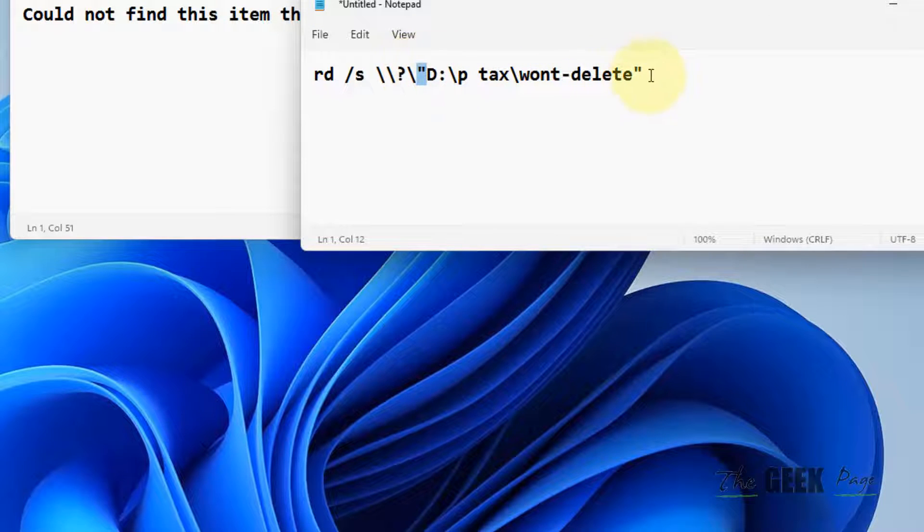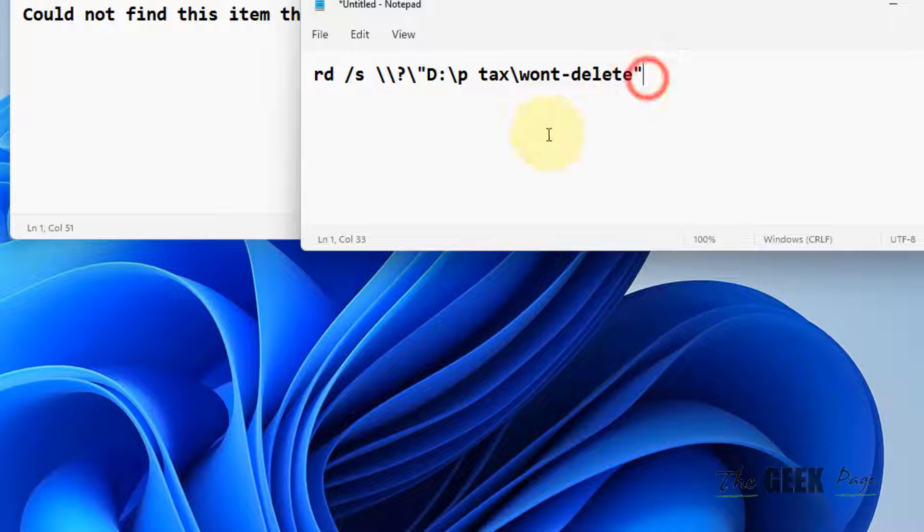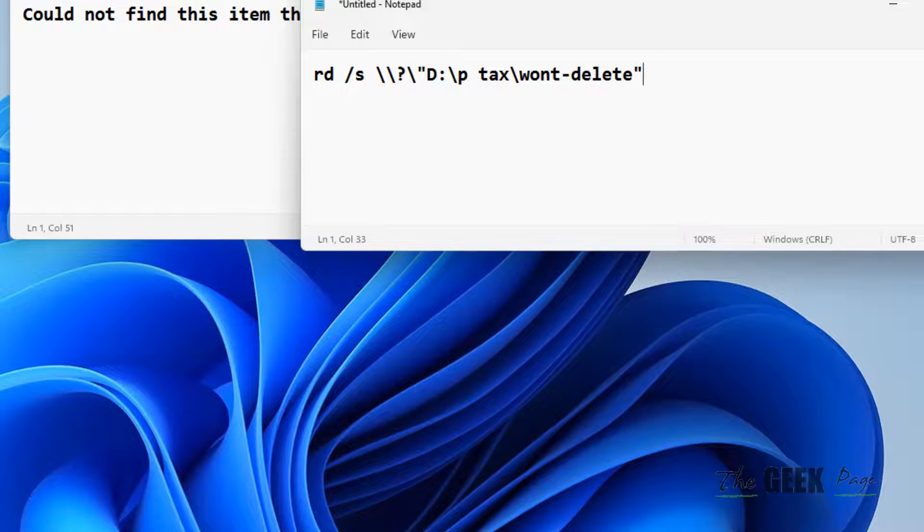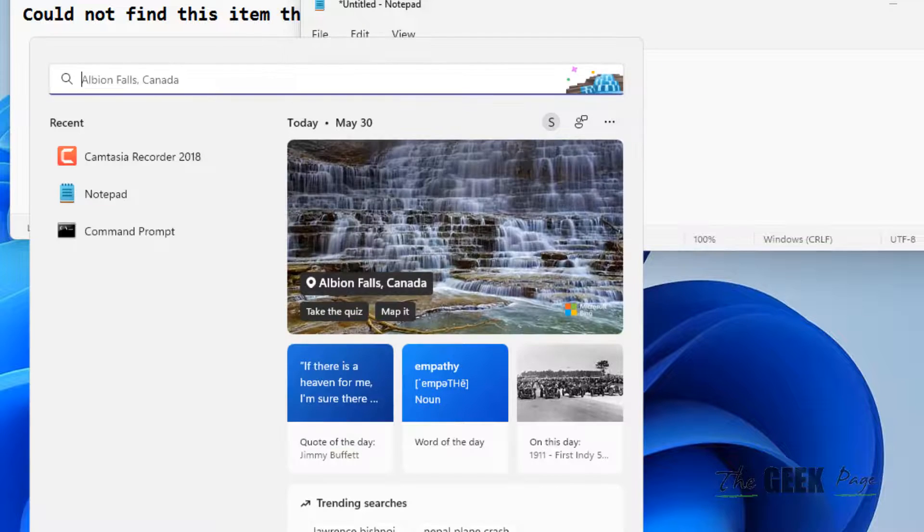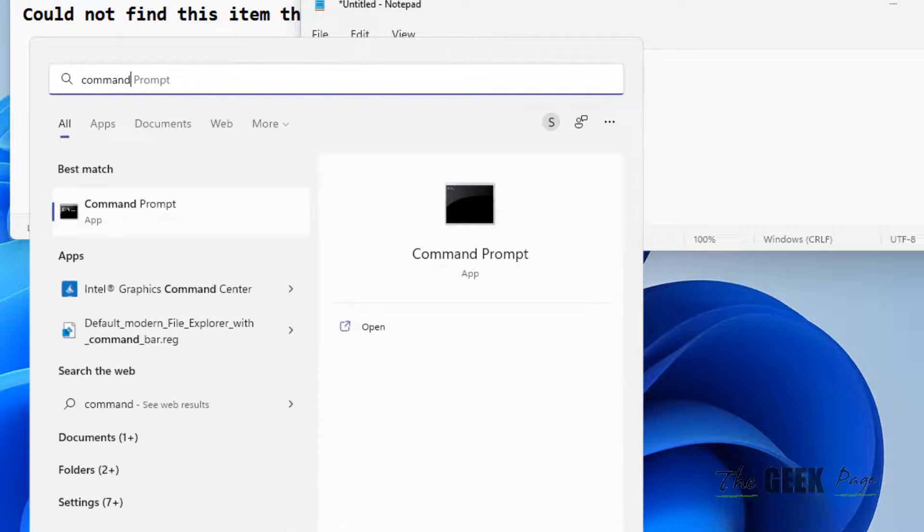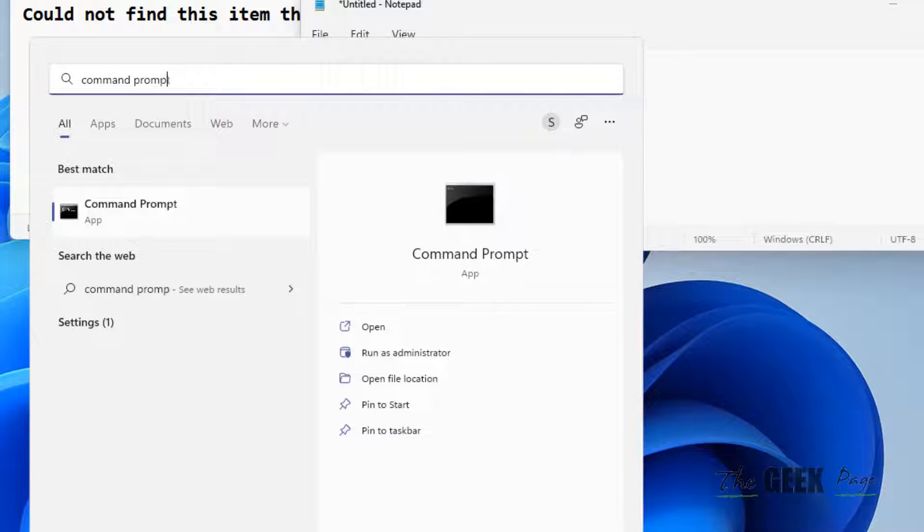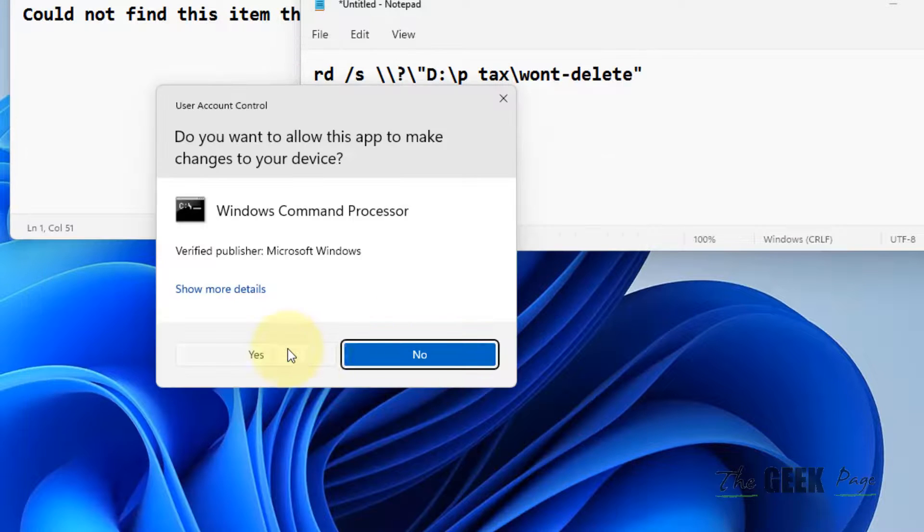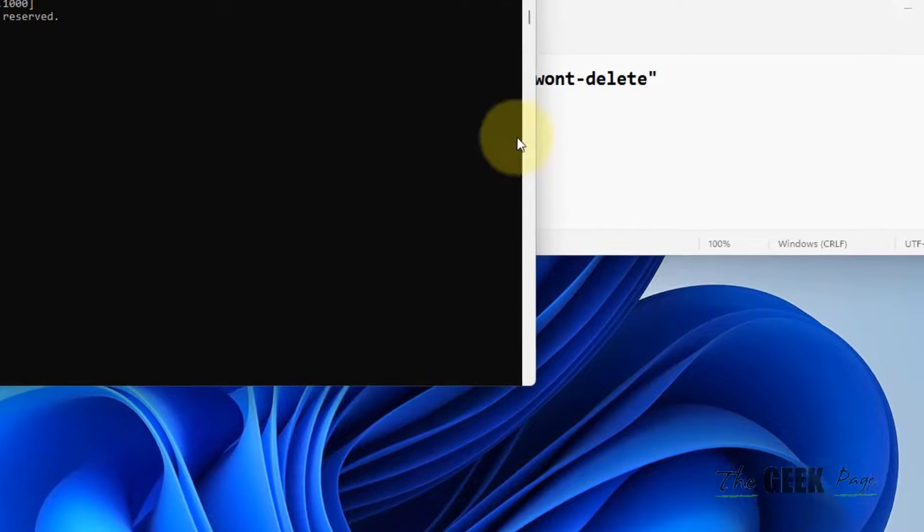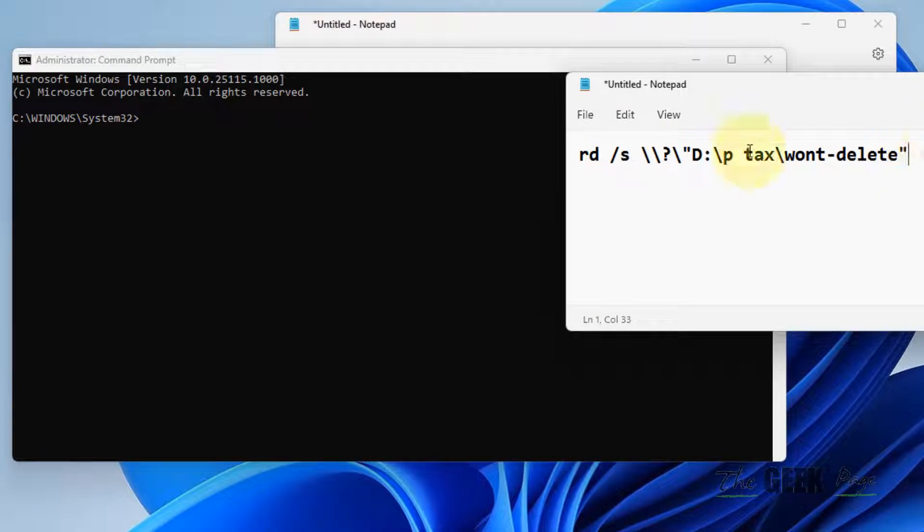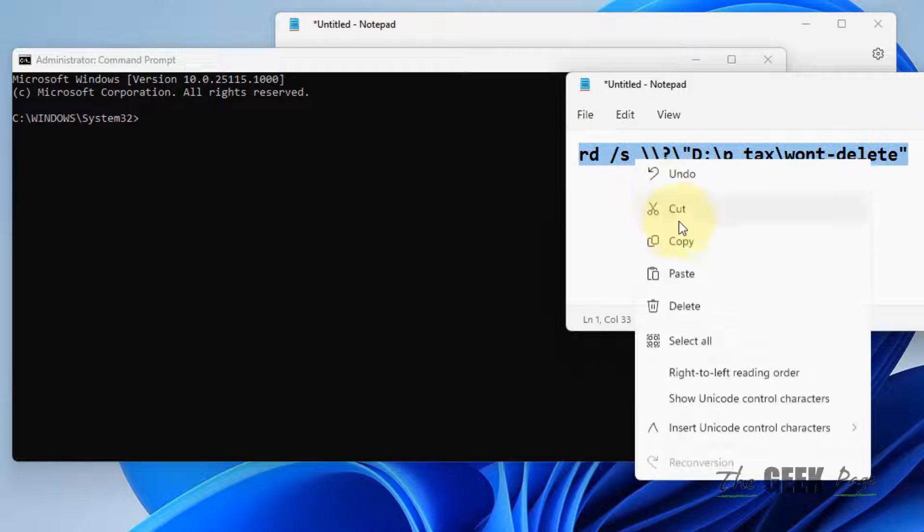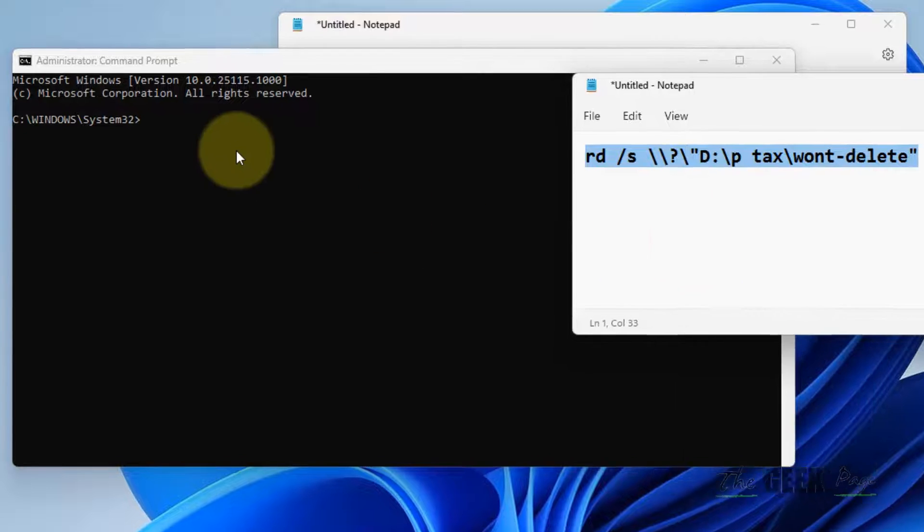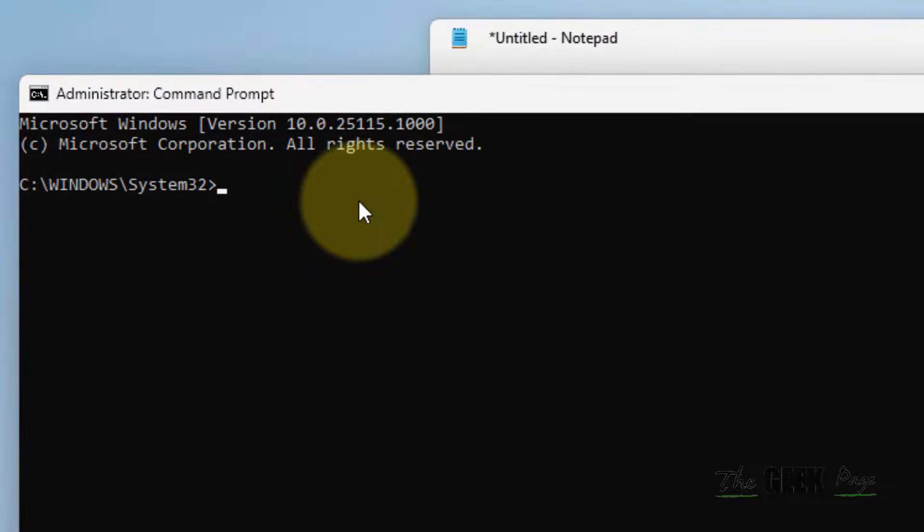Now we will run this command in the command prompt. Just search command prompt and click on run as administrator, click on yes. Now once it opens up, you have to copy this command and paste it.